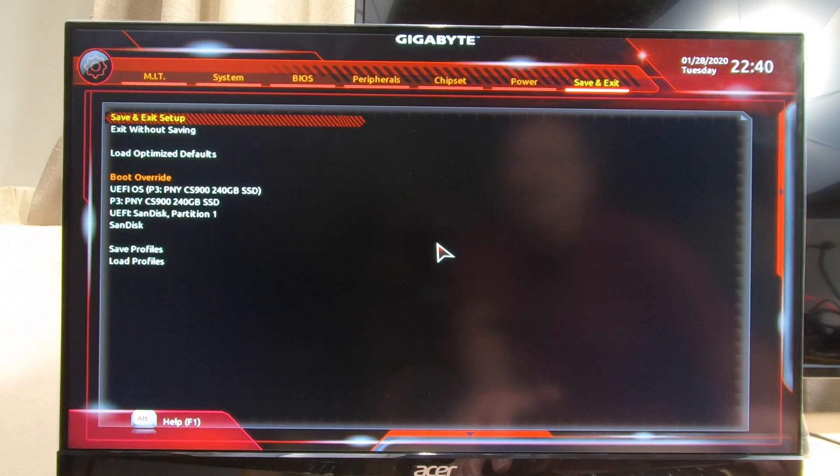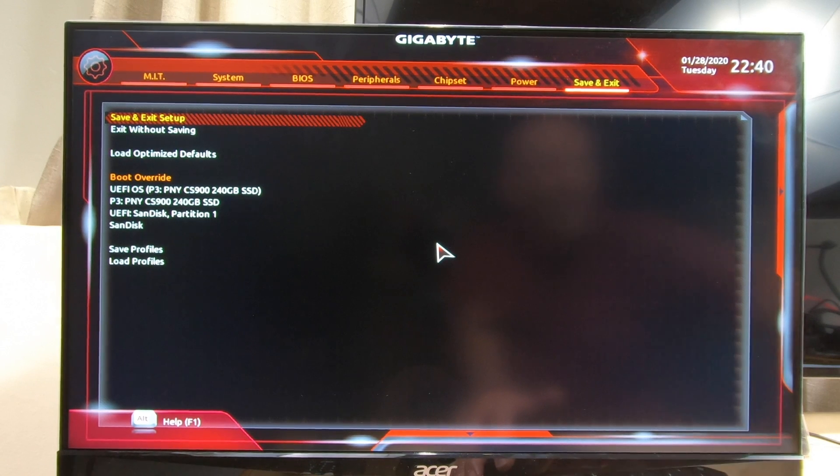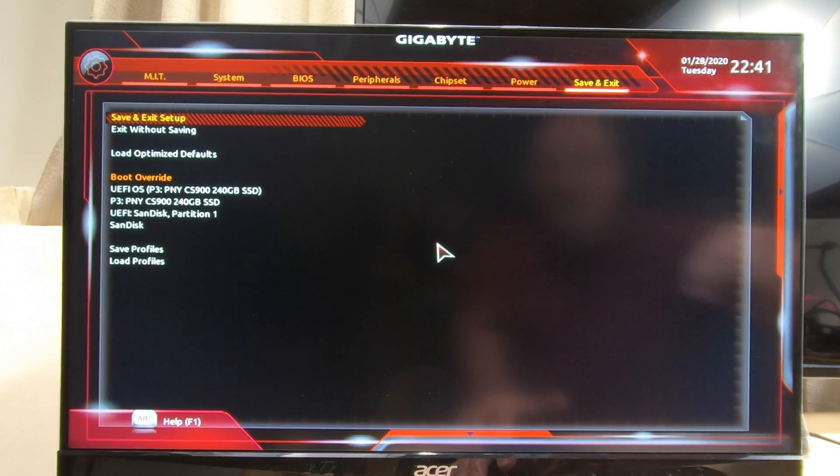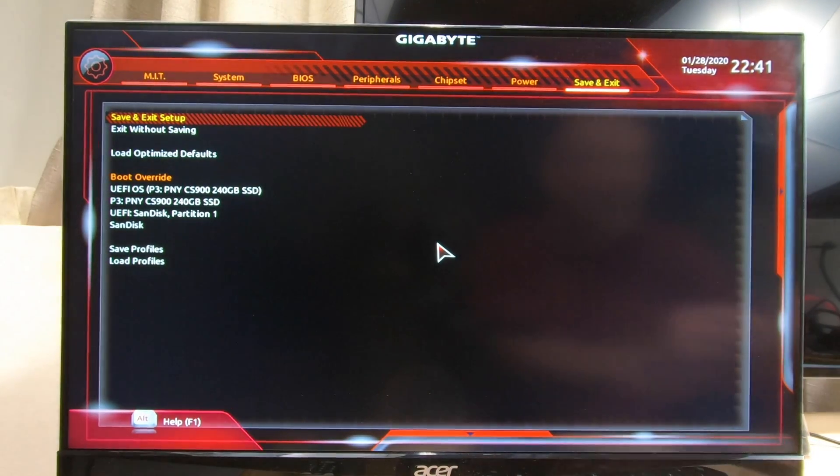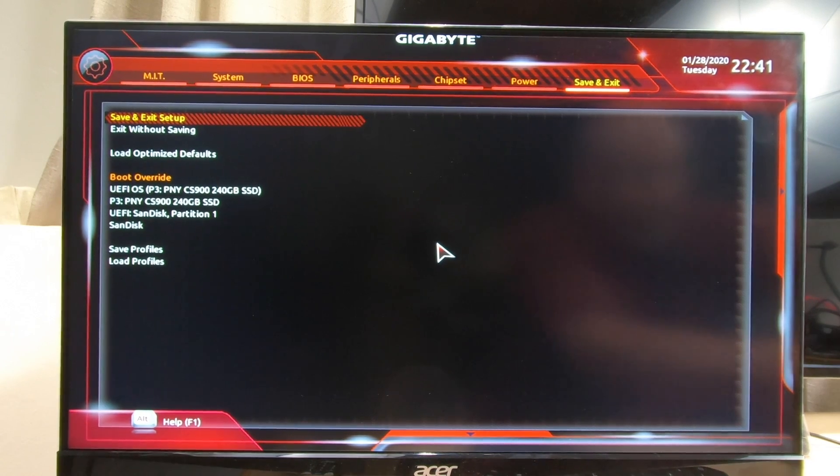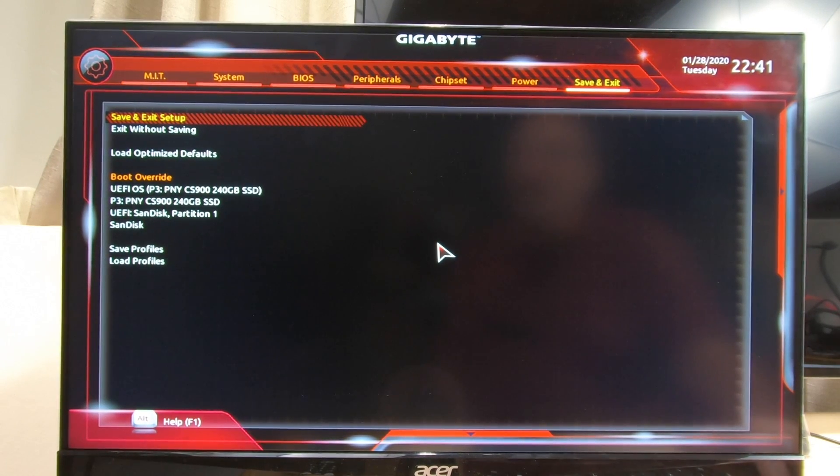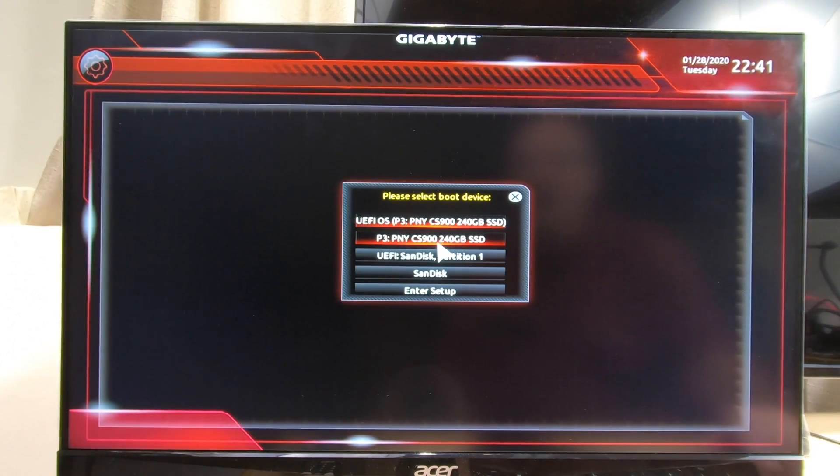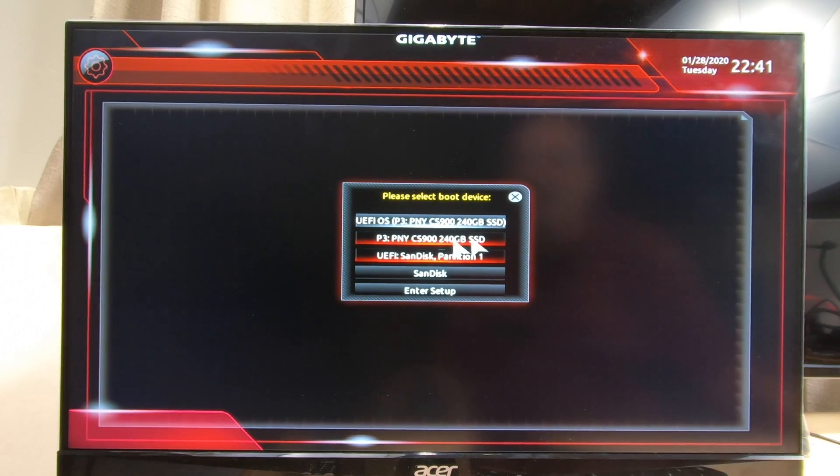And then this is simple, we just save and exit. Now we've got our USB that we just formatted, we've got it plugged into a USB port and we're ready to go. Now start tapping that F12 key to get to the boot menu. If you have a new hard drive with nothing on it, you don't have to worry about hitting the F12 key because it'll just boot from the USB. I'm going to go down here and just select the UEFI SanDisk.